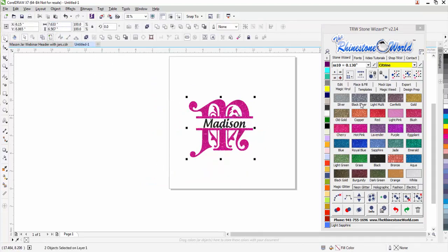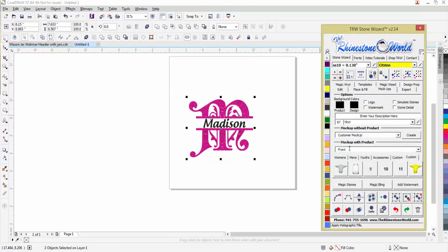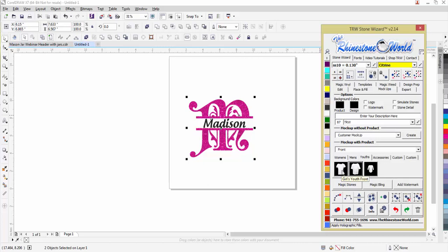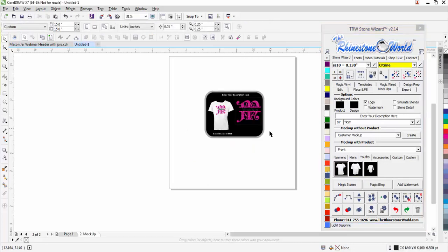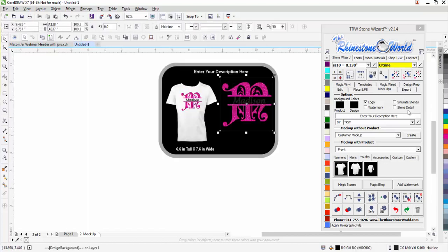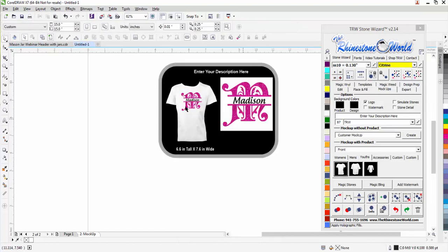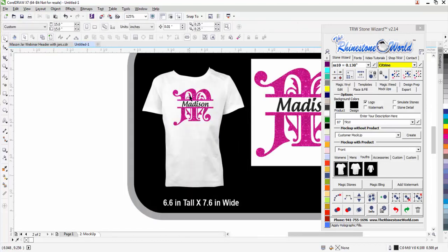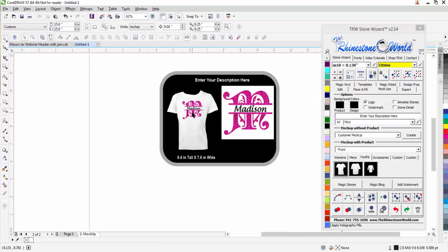I can come over here to my mockups, I can go to my youth shirts and I have my youth girls front design right here. I can come over and click on that one and that's going to run through it real quick. I want this background color to be white, I can just change it and there you go. You got yourself a custom shirt for Madison in literally probably under a minute to create something like that quickly.